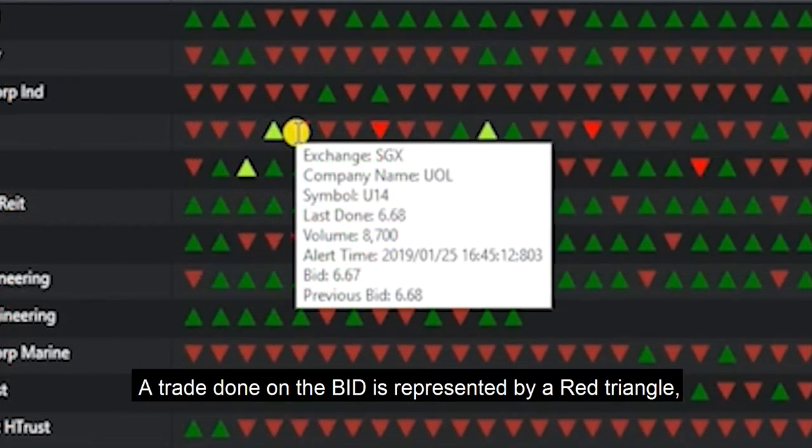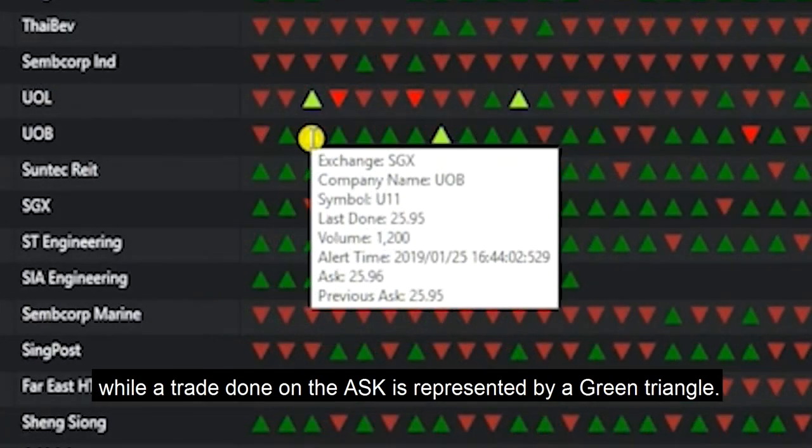A trade done on the bid is represented by a red triangle, while a trade done on the ask is represented by a green triangle.